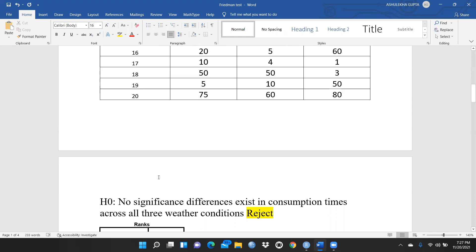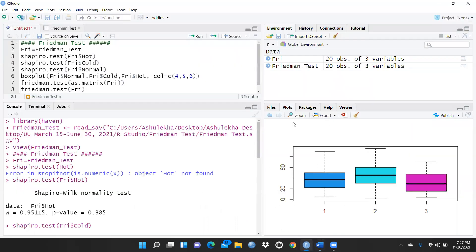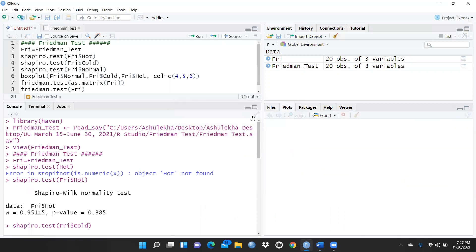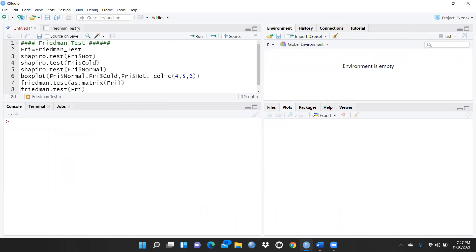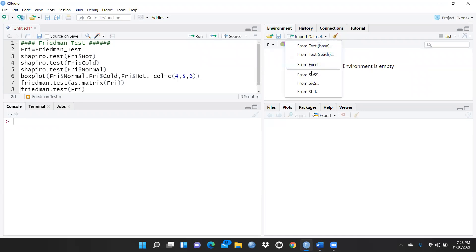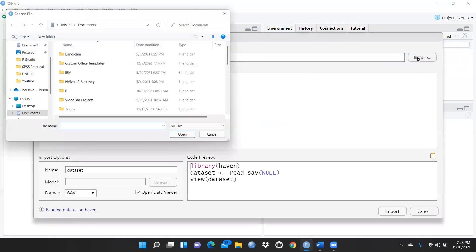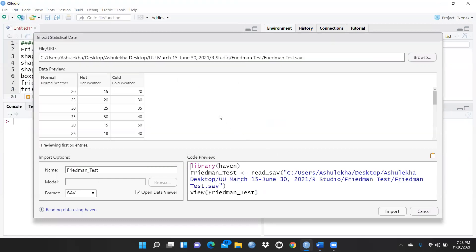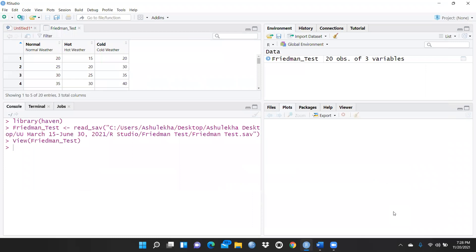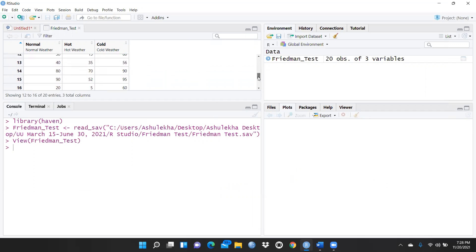Let me clear my R console and close all files to start fresh. I'll open my SPSS file by browsing to my R Studio folder, finding the treatment test file, and importing it. Since we are opening an SPSS file, we use the 'haven' library. You can see there are three columns — normal, hot, and cold — with 20 entries total.